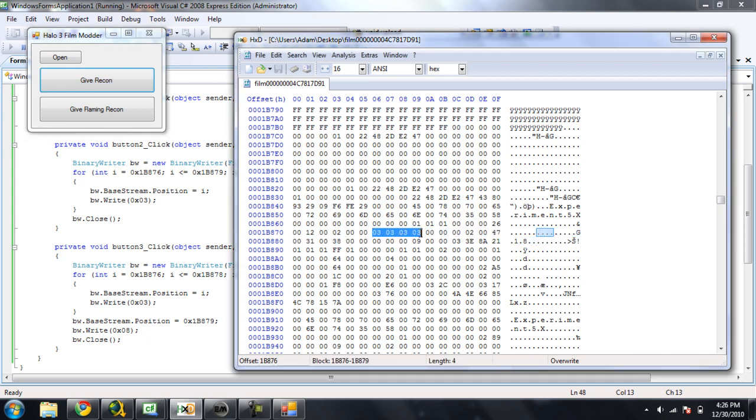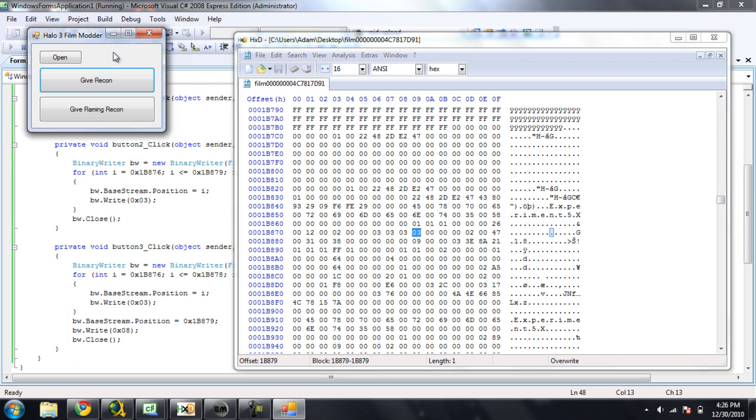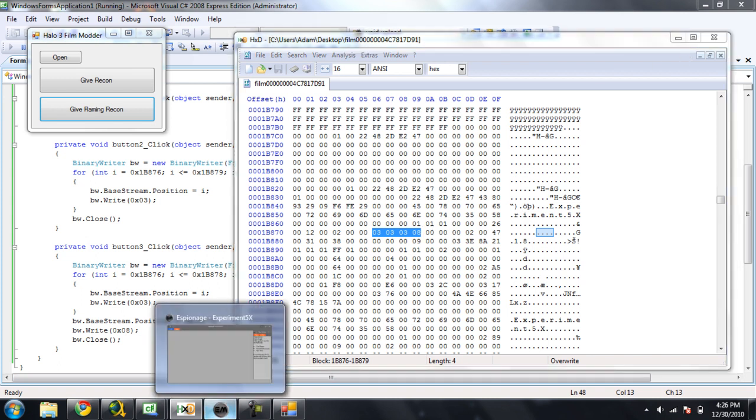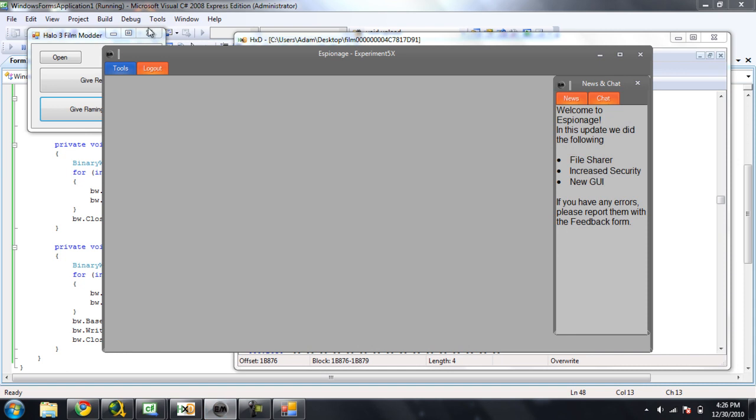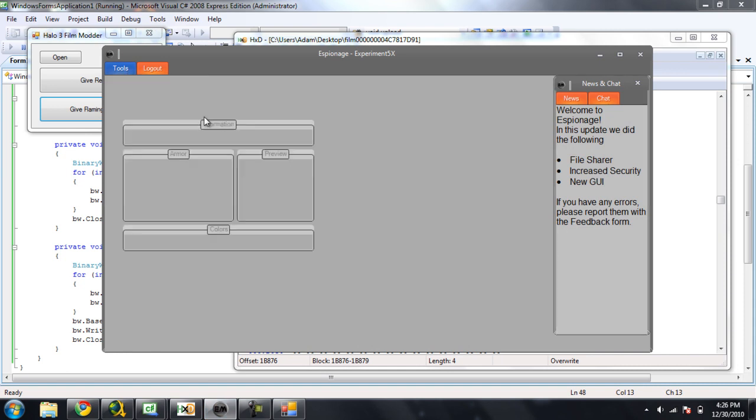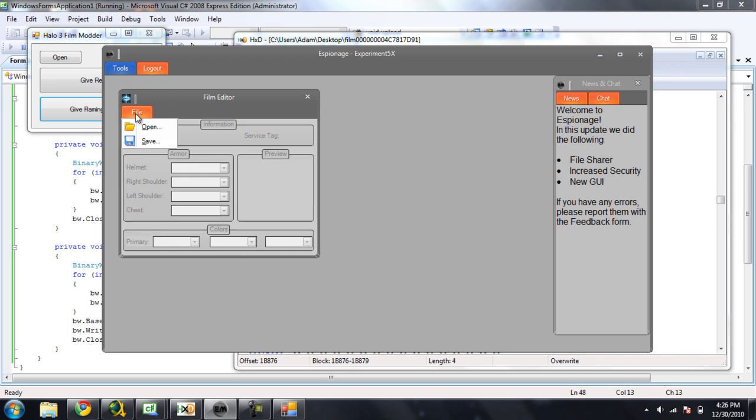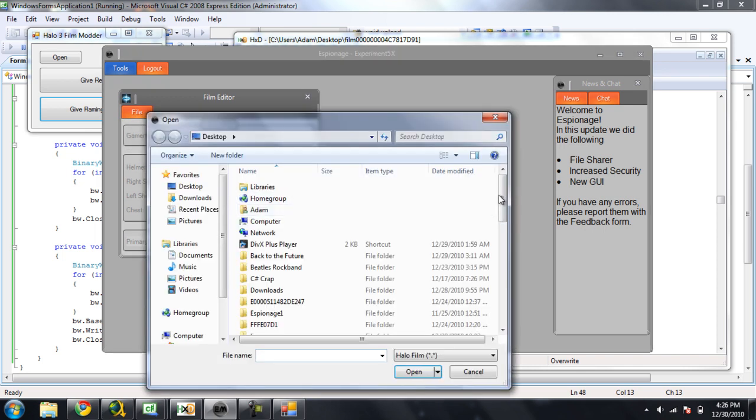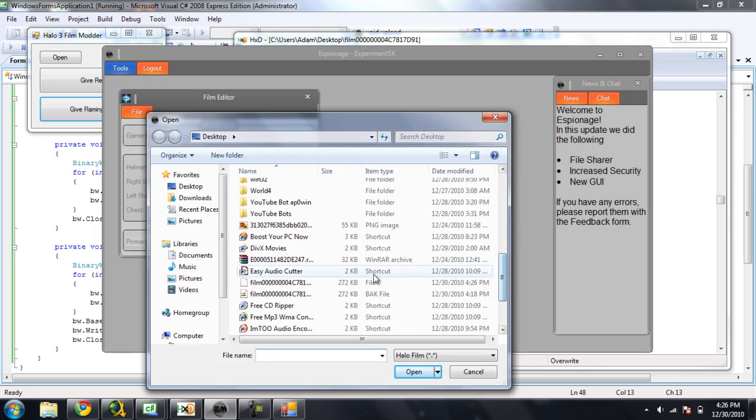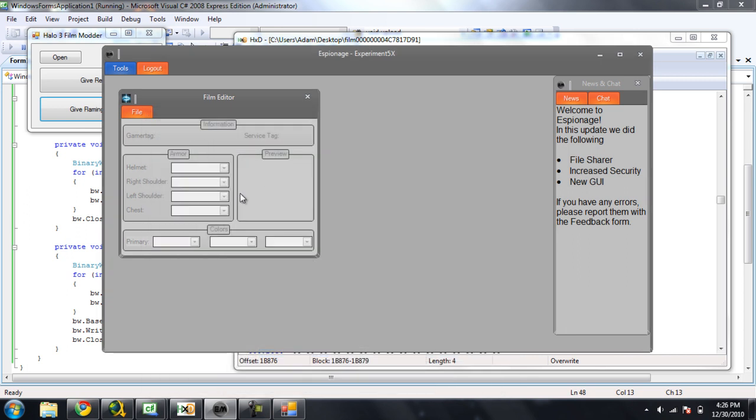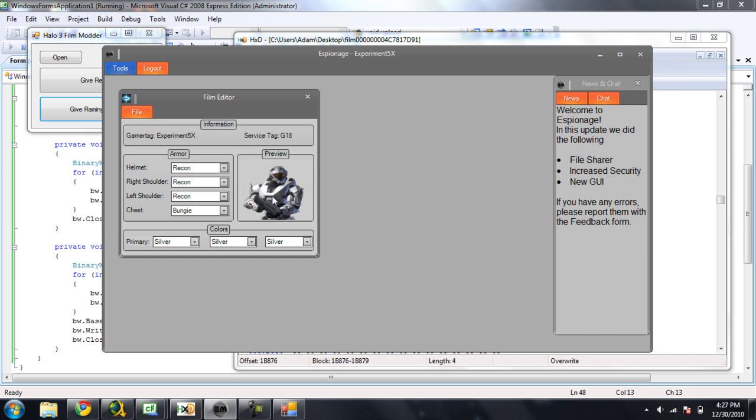Now, if we want flaming recon, it should change this last value to 0 8. So now, click the button, and there, 0 8. And if you don't believe that this gives them flaming recon, well, if we open this film file up in Espionage's Halo 3 film editor here, it should read it as being a bungee chest. And there, so that would make it flaming recon.